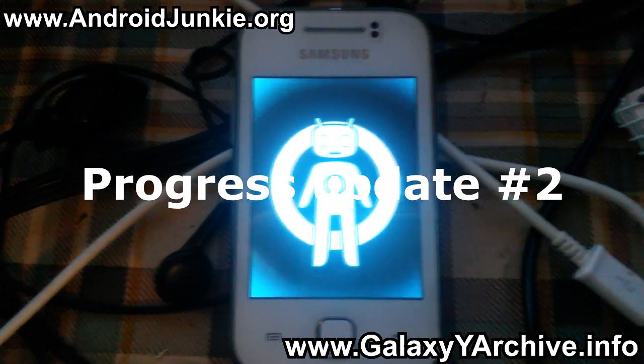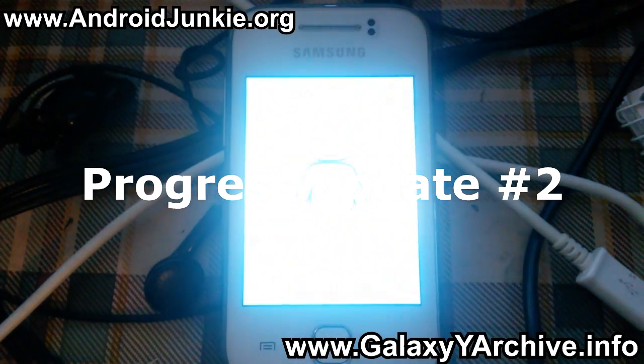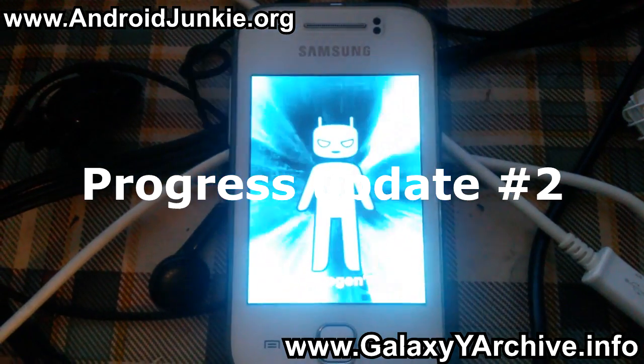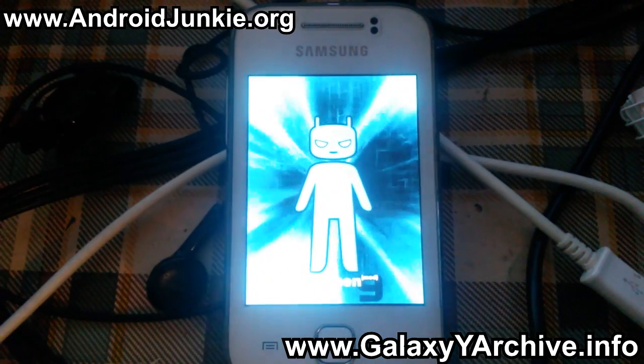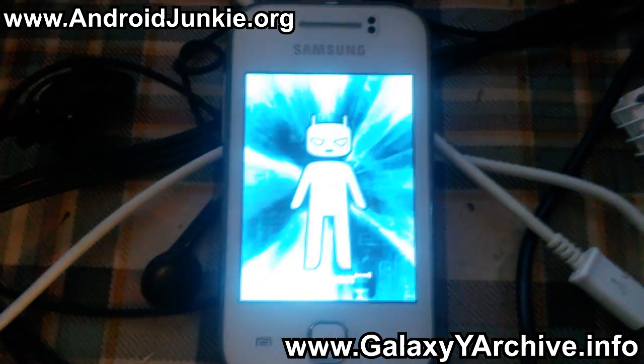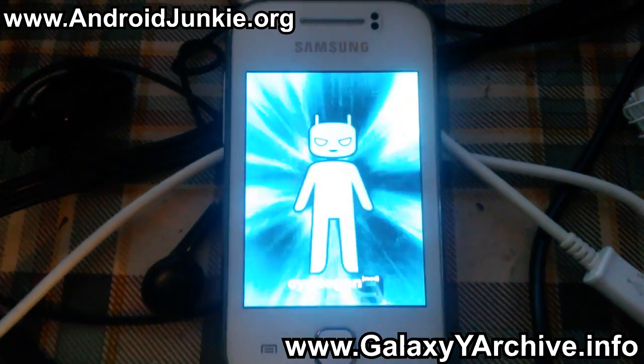Hello everyone. Here is some great news regarding the Samsung Galaxy Y's CyanogenMod development. There is finally a Beta 2 build released for you to download and install on your Samsung Galaxy Y.